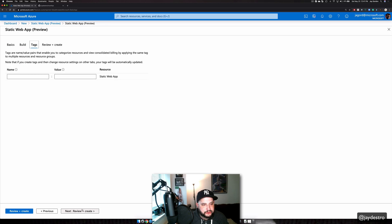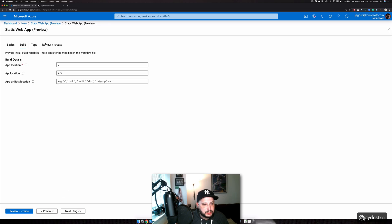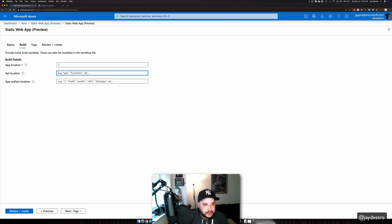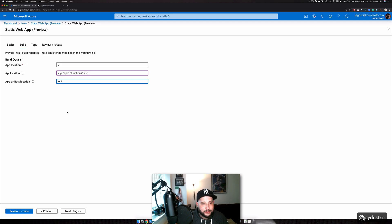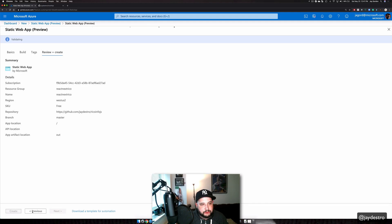I'll click build. It'll ask me for the app location, which we're going to just leave as a slash. We don't have an API here. And the artifacts — our static pages — are going to be in the "out" directory. Then we click "Review and Create."